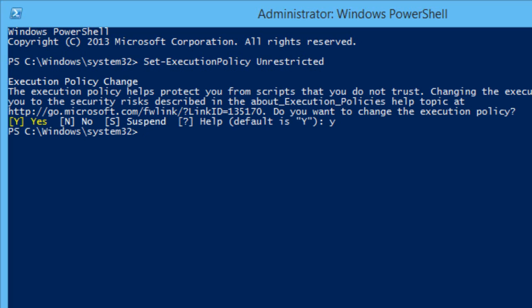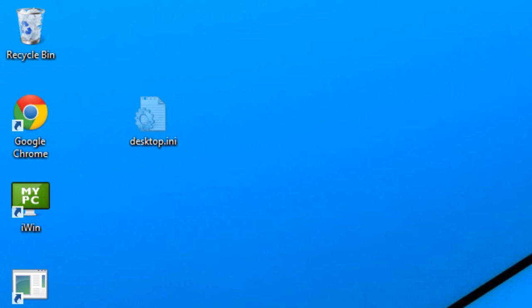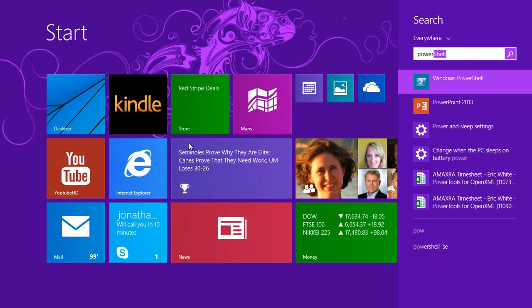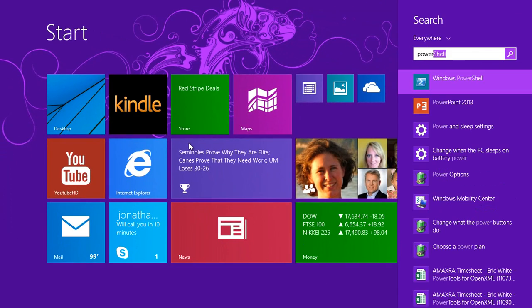The next thing that we need to do is we should download the PowerTools for OpenXML into the Windows PowerShell slash modules directory. So if you don't have those directories yet, you'll need to create them. I'm going to close this administrator Windows PowerShell console. We don't need to be running in administrator.